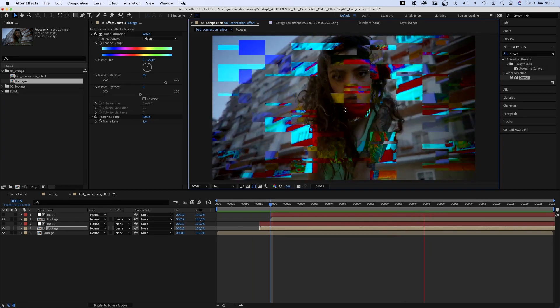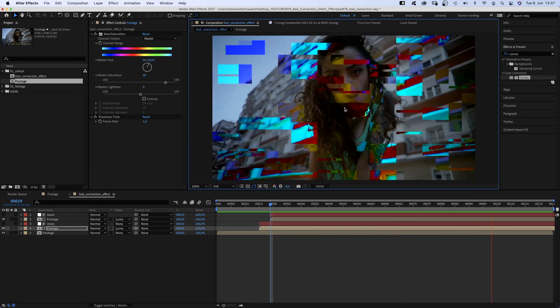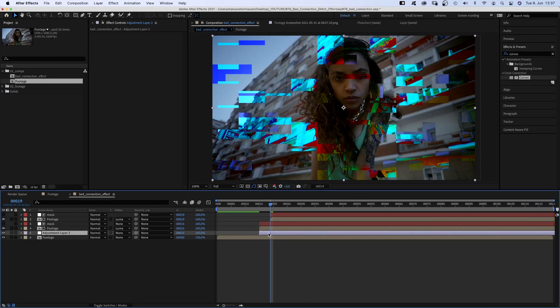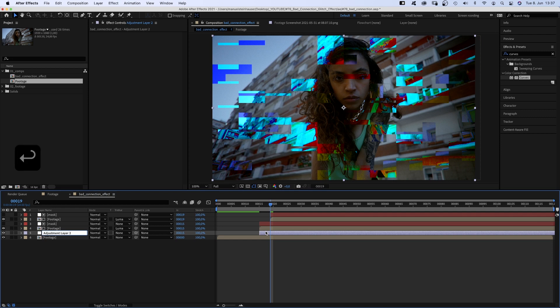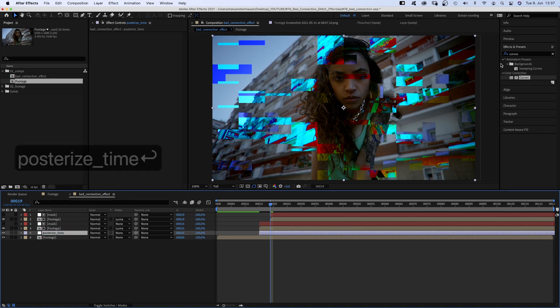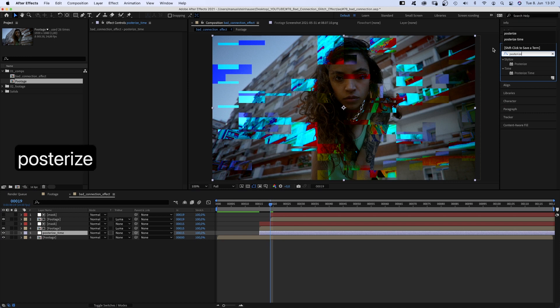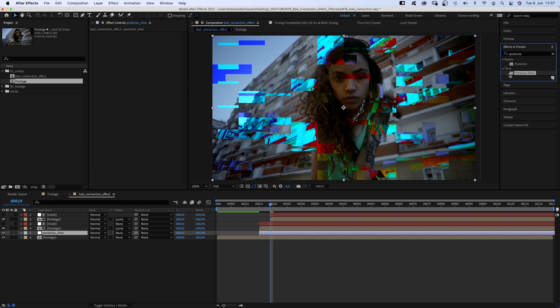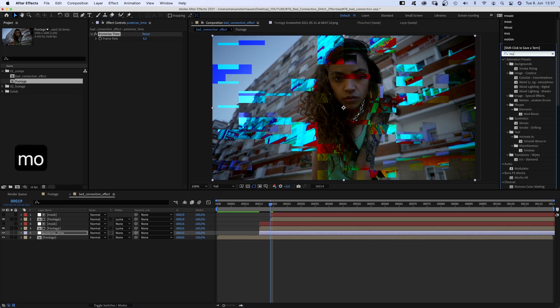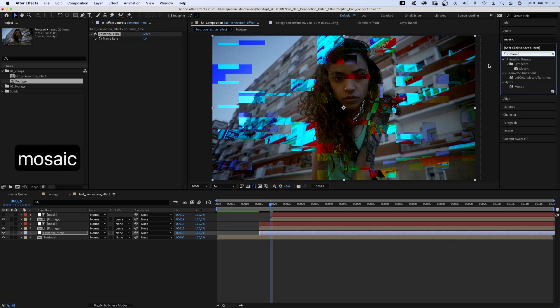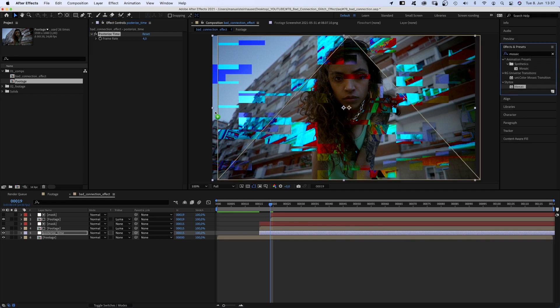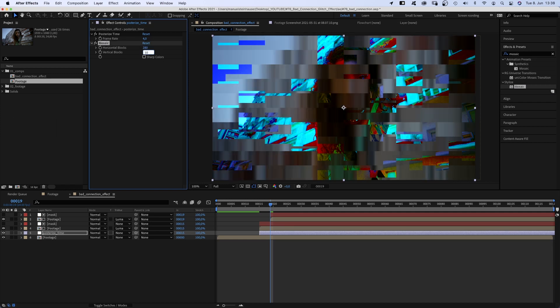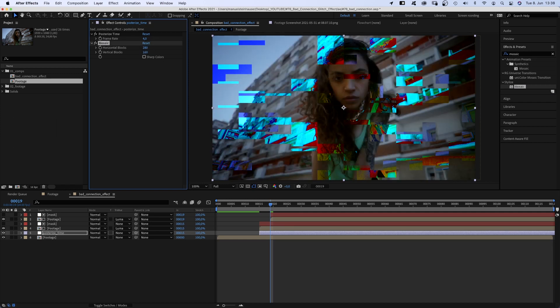Awesome. We need to reduce the quality of the background footage though. Let's add an adjustment layer above the bottom footage comp, move the start point to 15 frames, name it posterized time. And again, add posterized time, set the frame rate to 4. And let's add mosaic. Set horizontal blocks to around 280, vertical blocks to around 160.